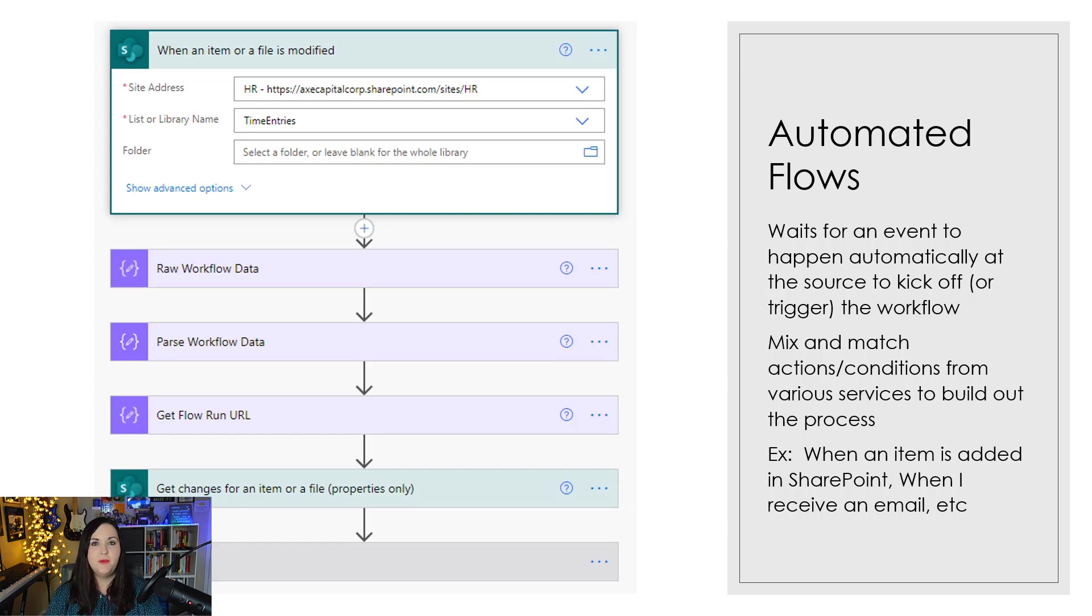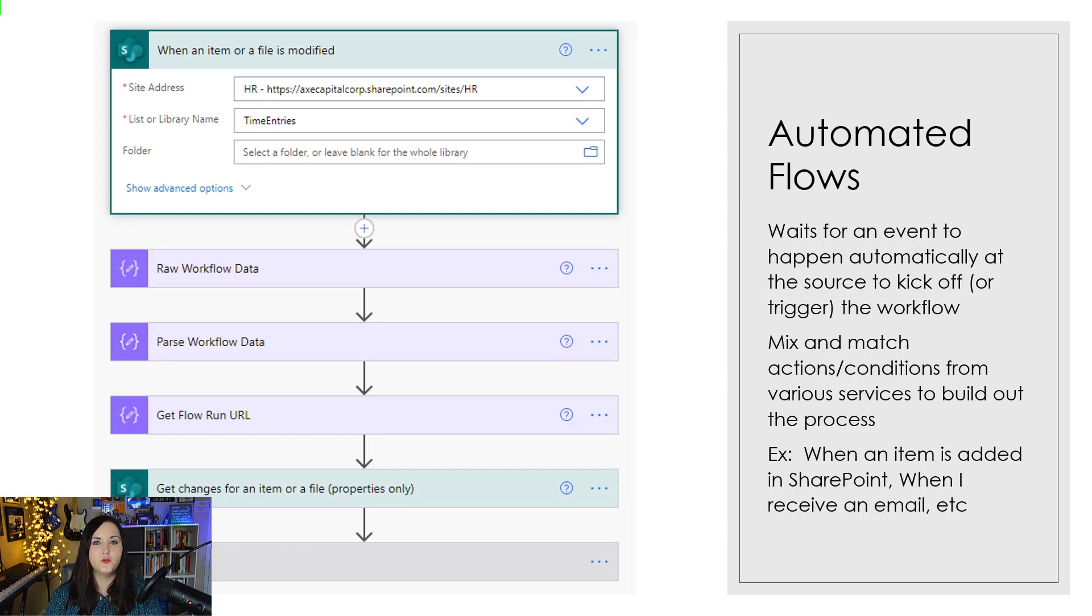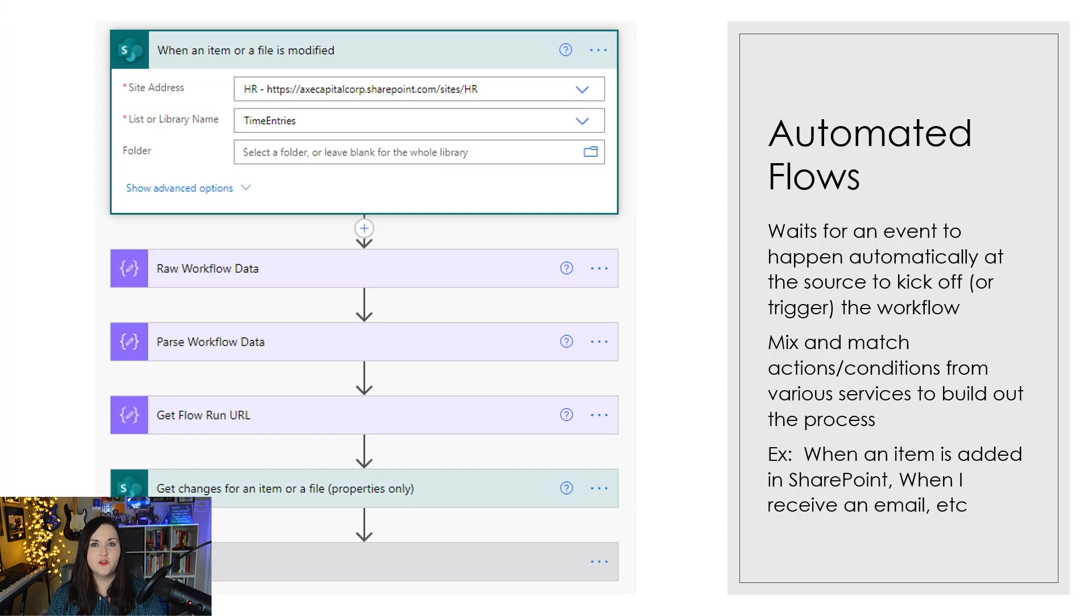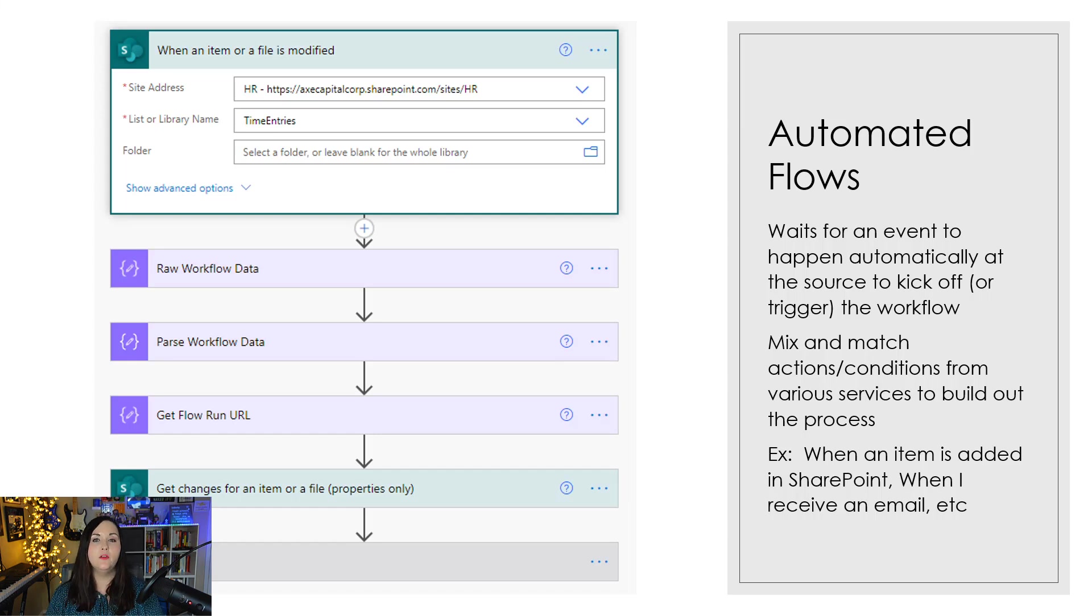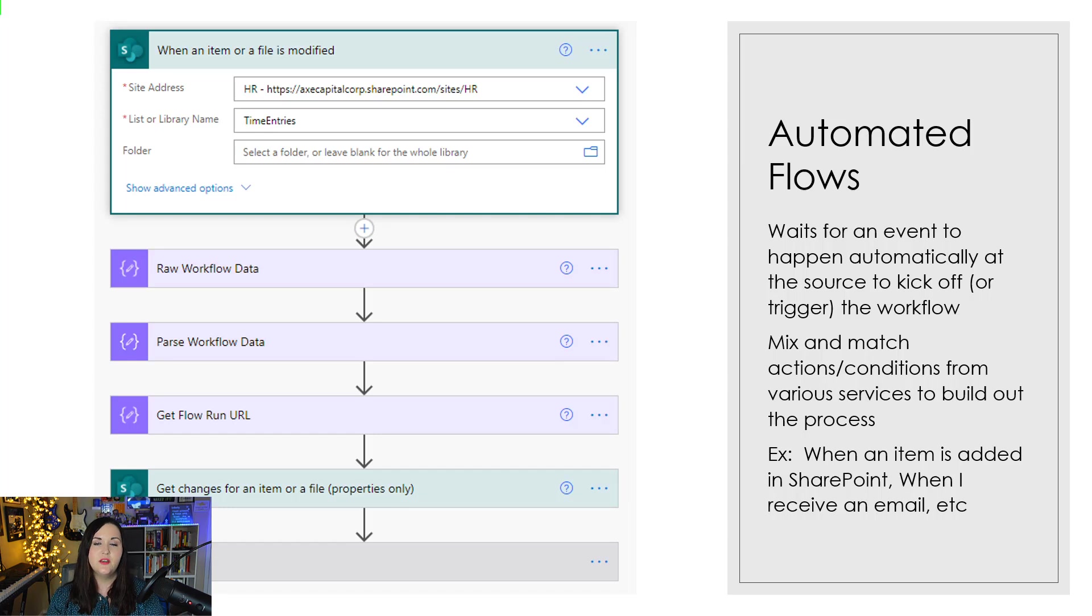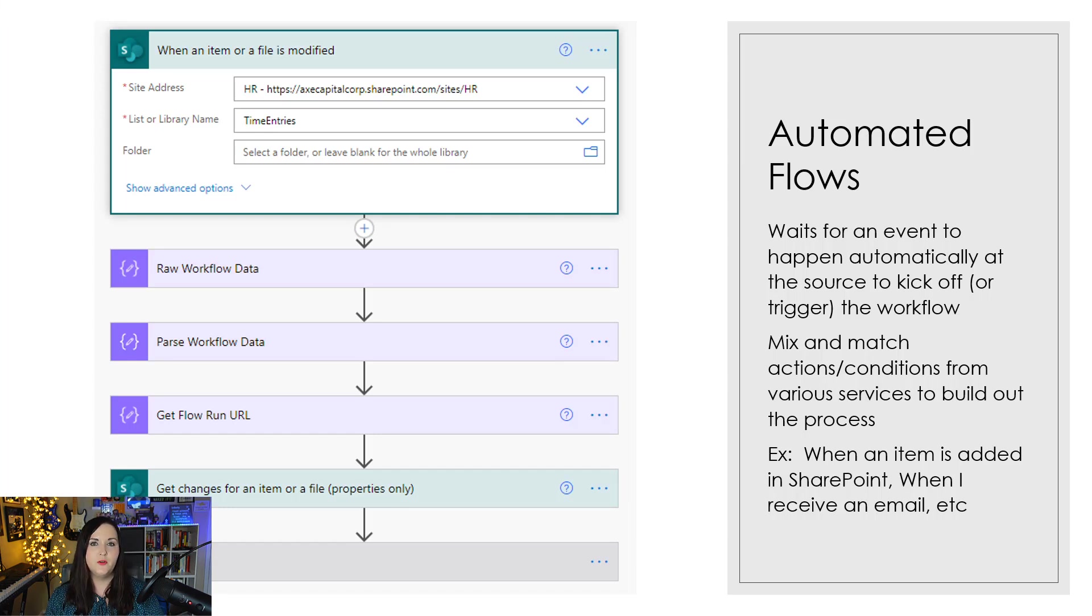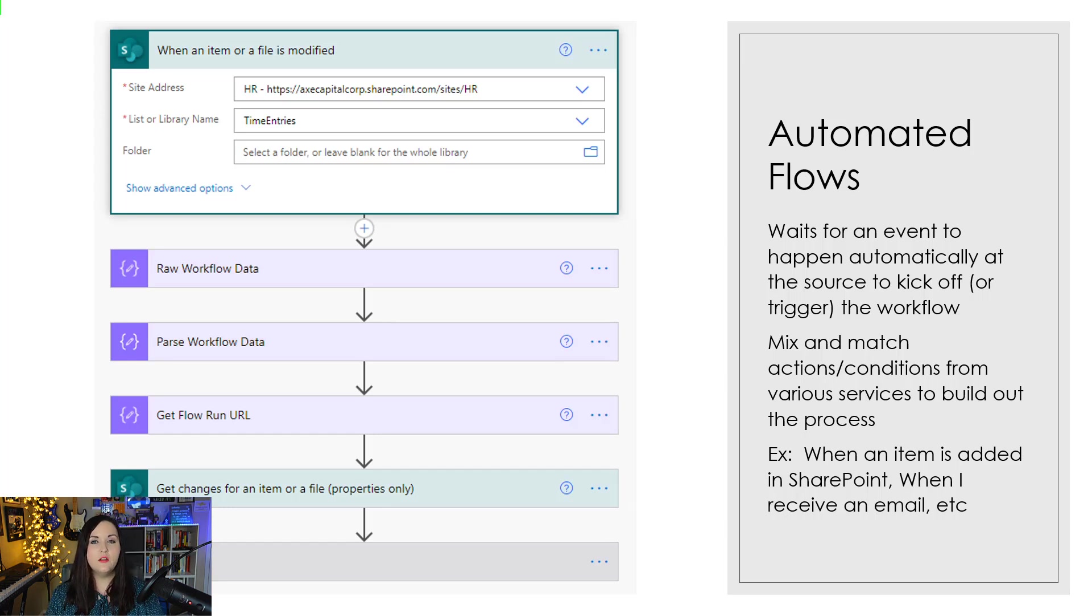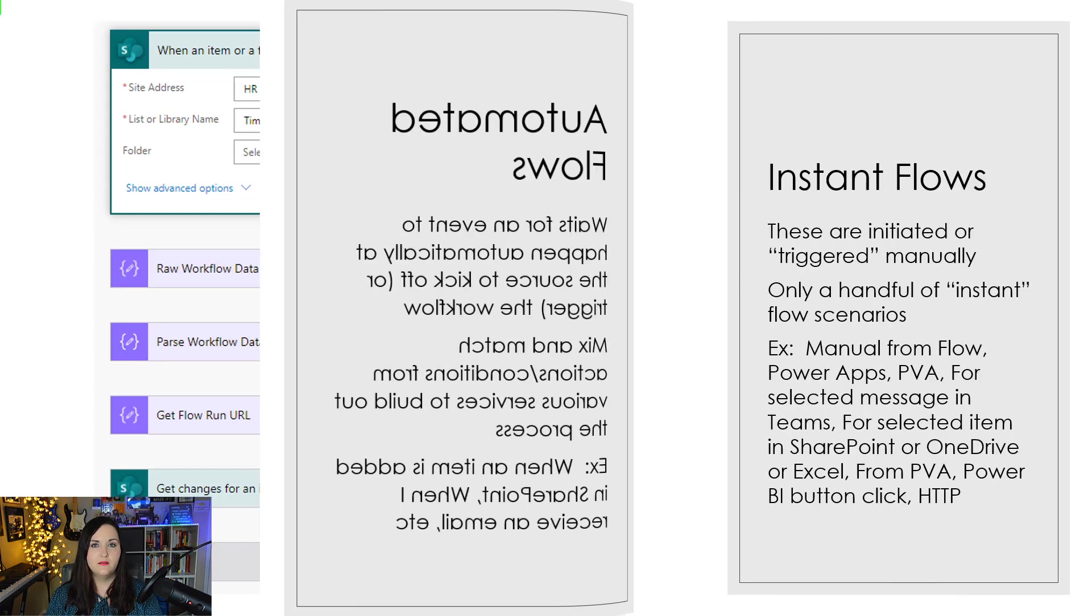Now this could be for the variety of over 500 different connectors that we can currently use with Power Automate. They have their own distinct triggers that we can leverage in these automated flows. It could be Outlook. So when a new message is received, it can automatically kick off when you get a new email and then perform the subsequent actions or steps that you have built out in your flow. The key thing here with the automated flows is no action is needed from you for this process to be kicked off. It's all done at the connector level or the data source that you're consuming.